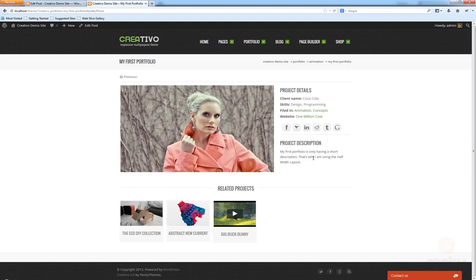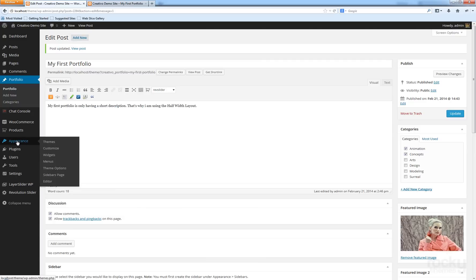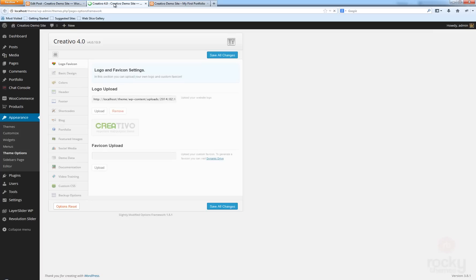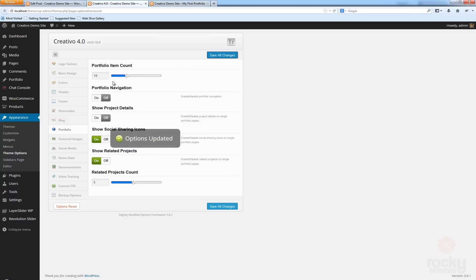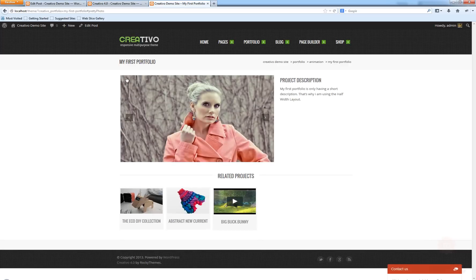You can go to Appearance > Theme Options > Portfolio. You can select to show the portfolio navigation or not by turning this button on or off. You can also disable the project details, which will hide that entire section, disable the social sharing icons, and even disable the show related projects option. After disabling portfolio navigation and the show project details option and refreshing, those elements disappear.